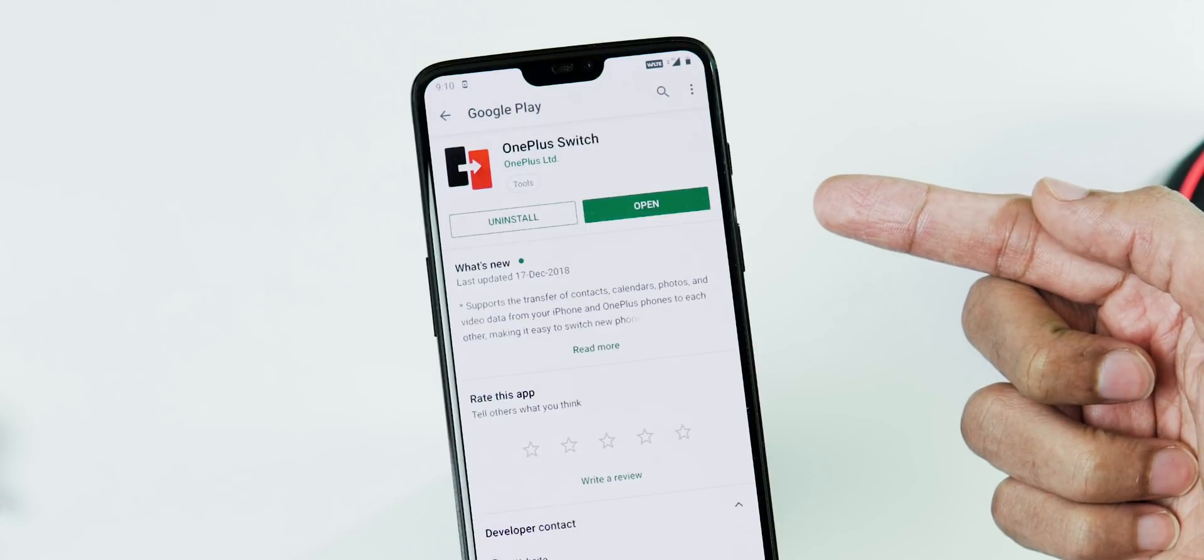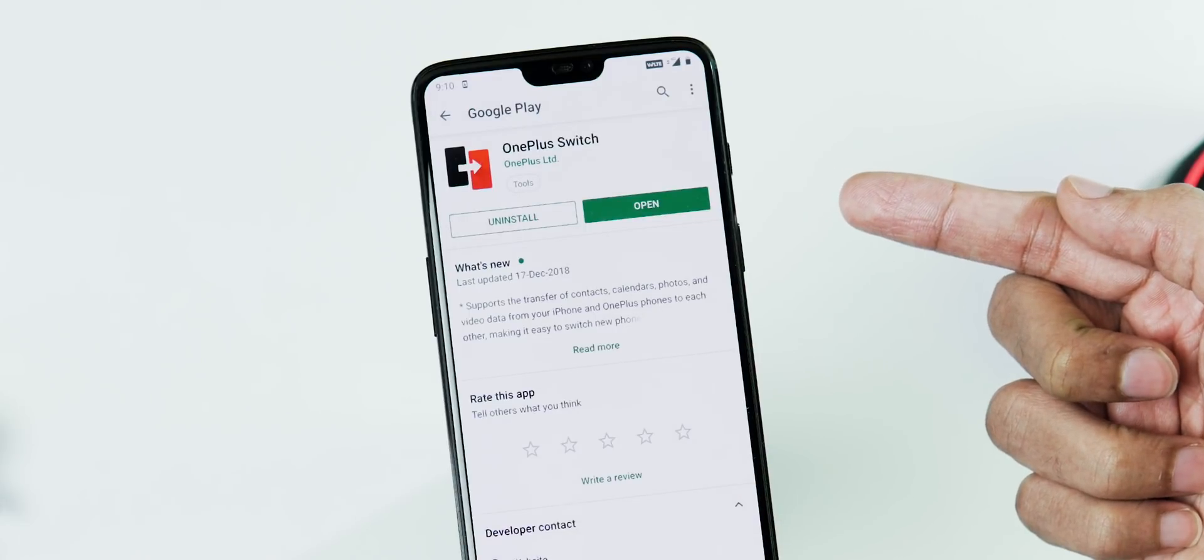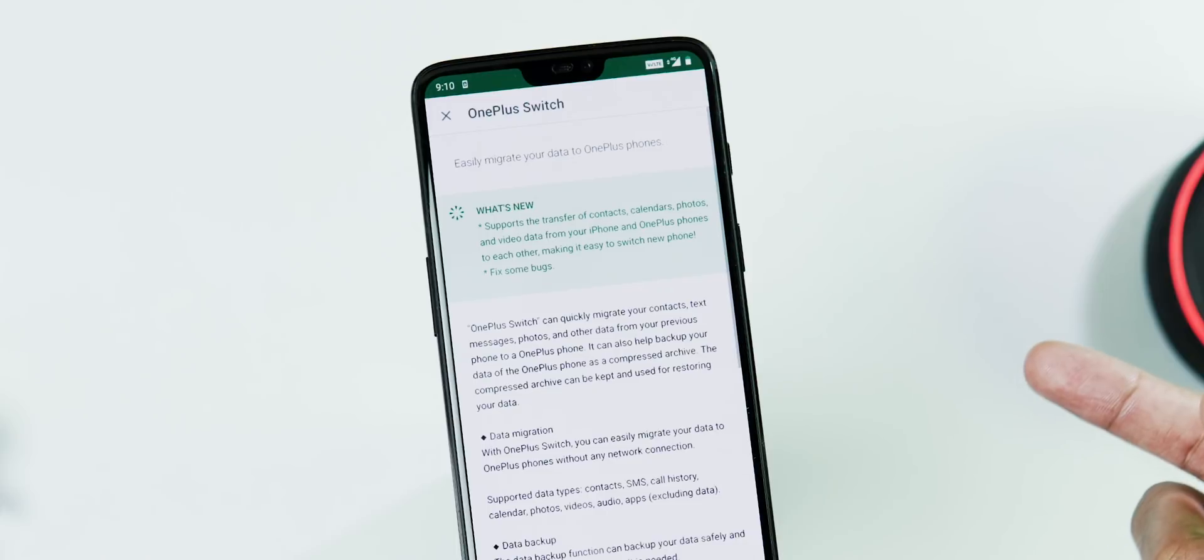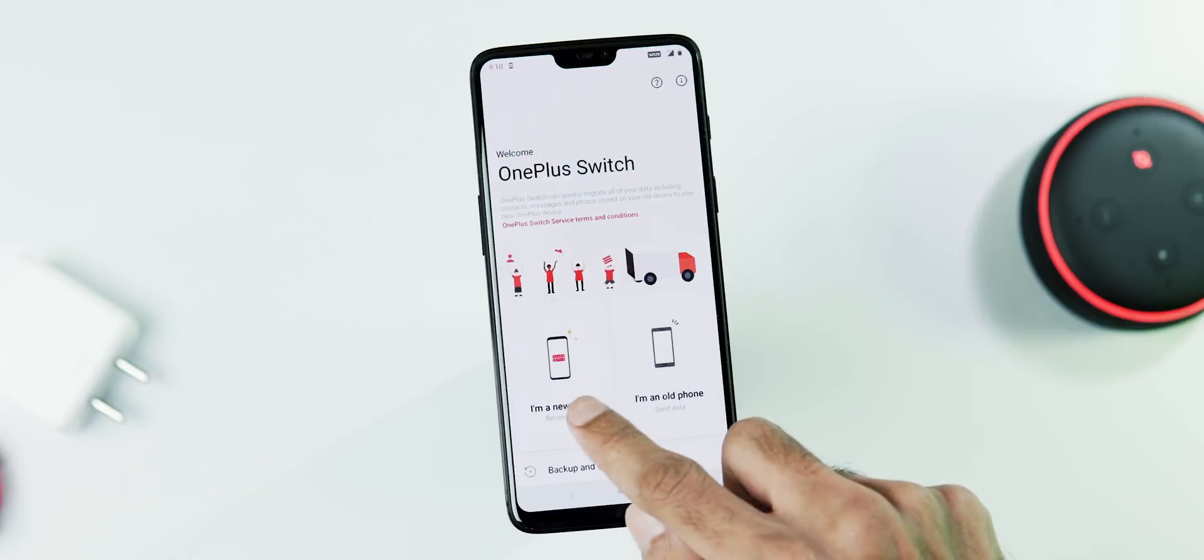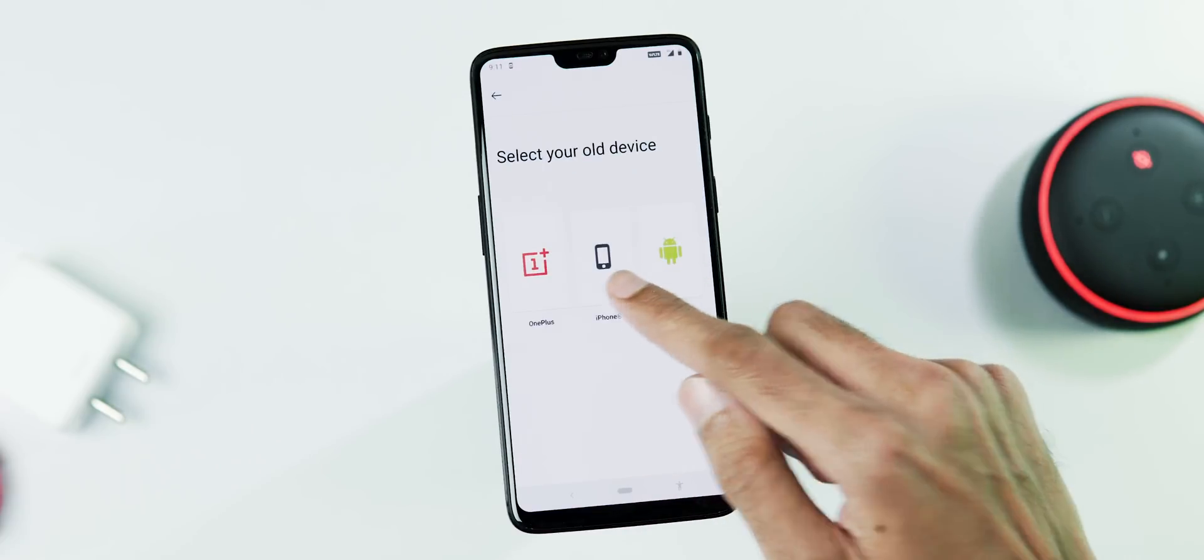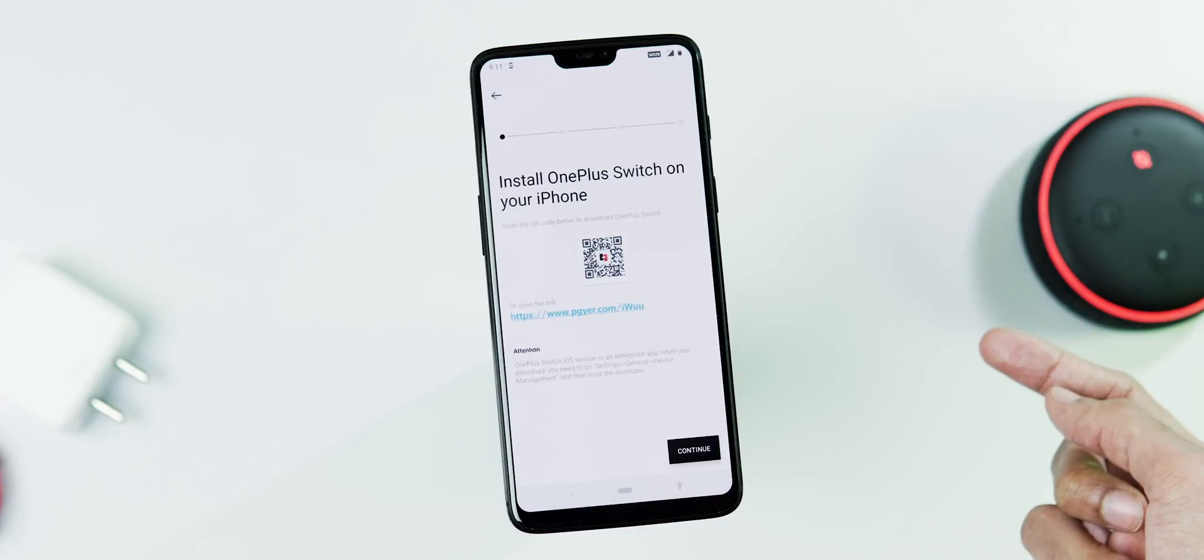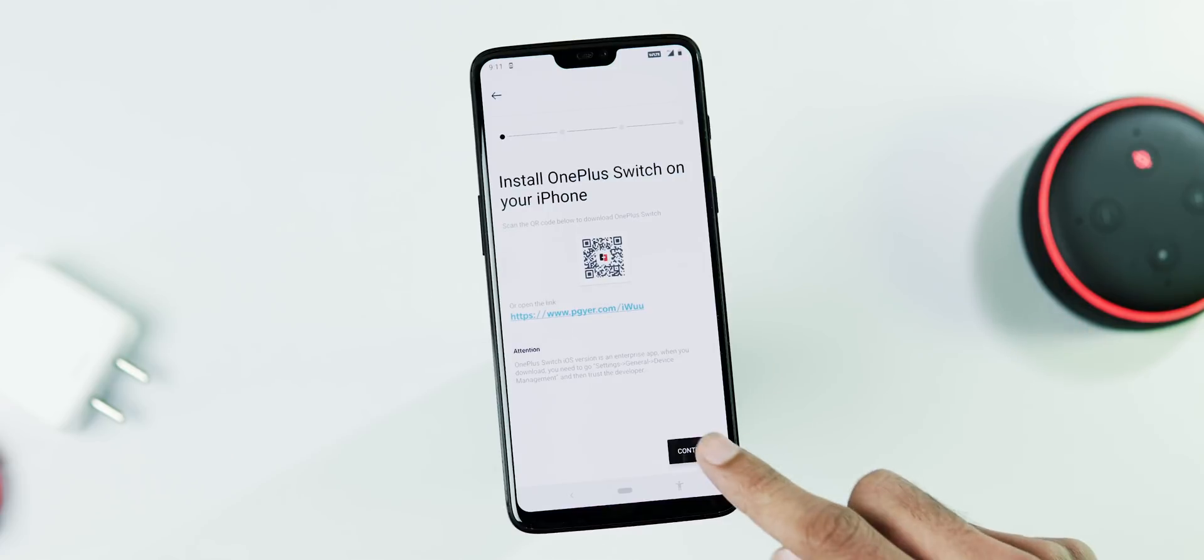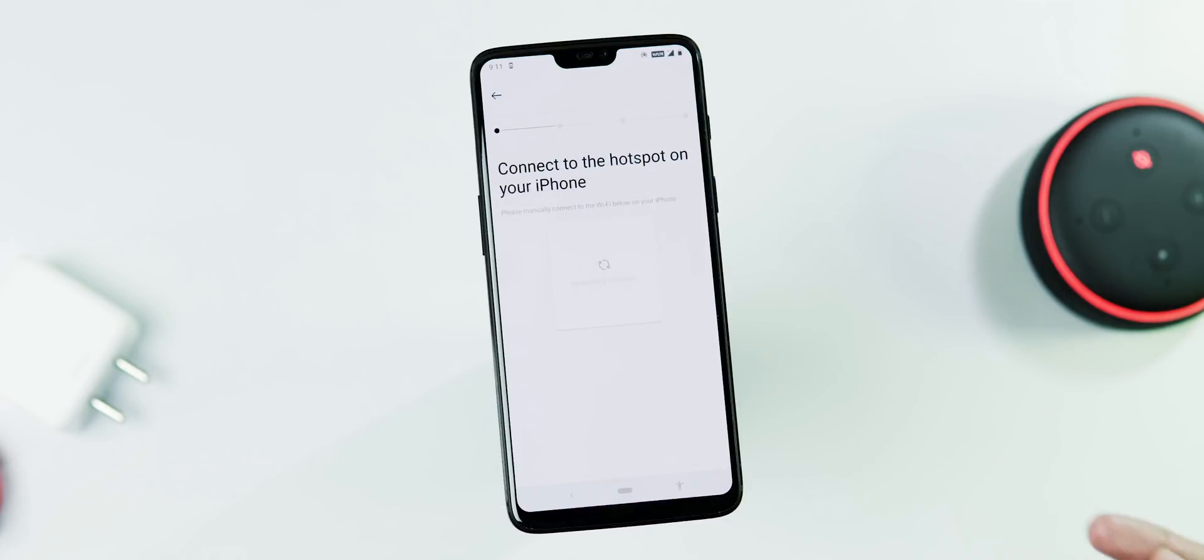As you can see, now they have updated the OnePlus Switch app from the Google Play Store. And now if you try to migrate your data from an iPhone, it doesn't direct you to the community page for instructions. Instead, now you can scan the QR code on the iPhone app, connect to Wi-Fi hotspot, and simply transfer the data within the OnePlus Switch app itself, just like for Android phones.